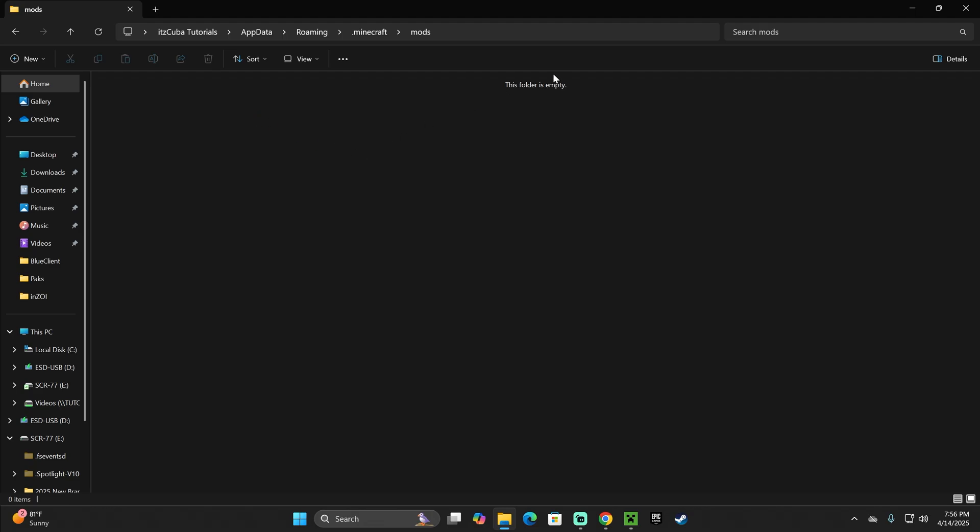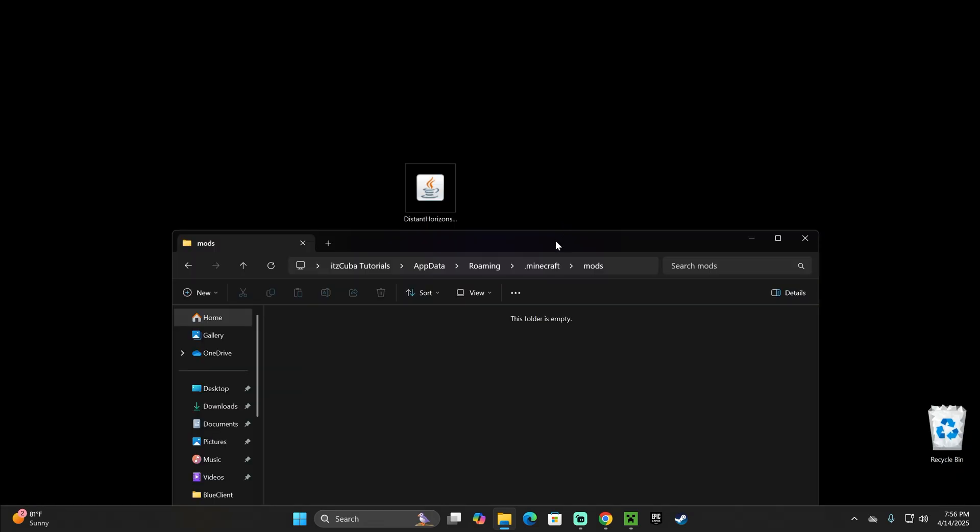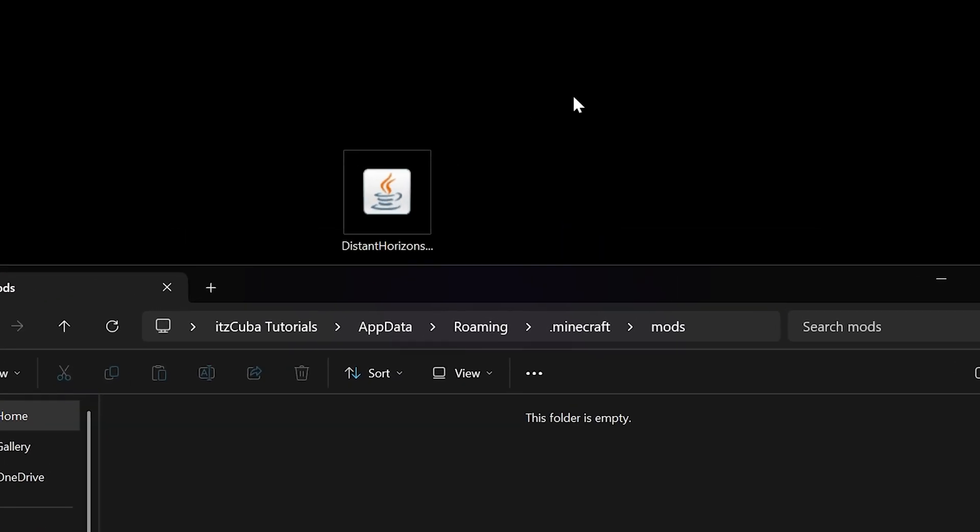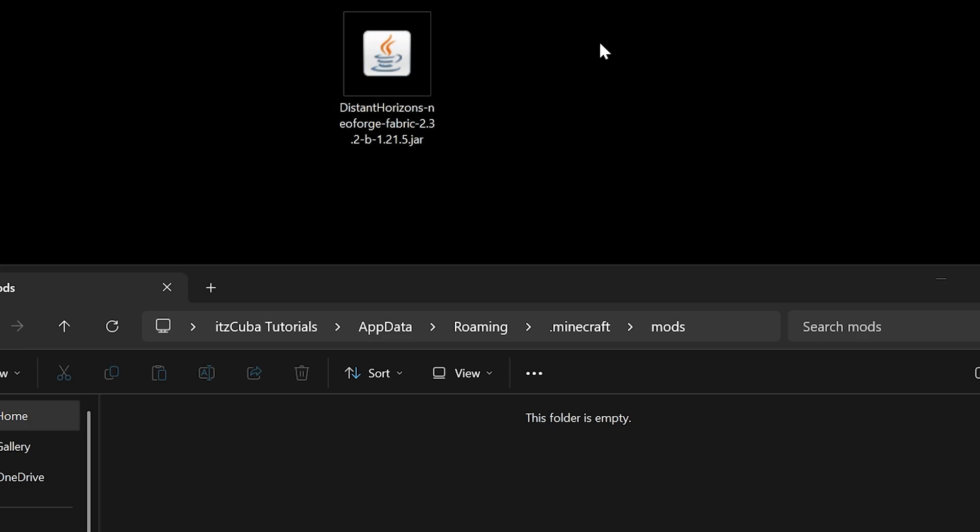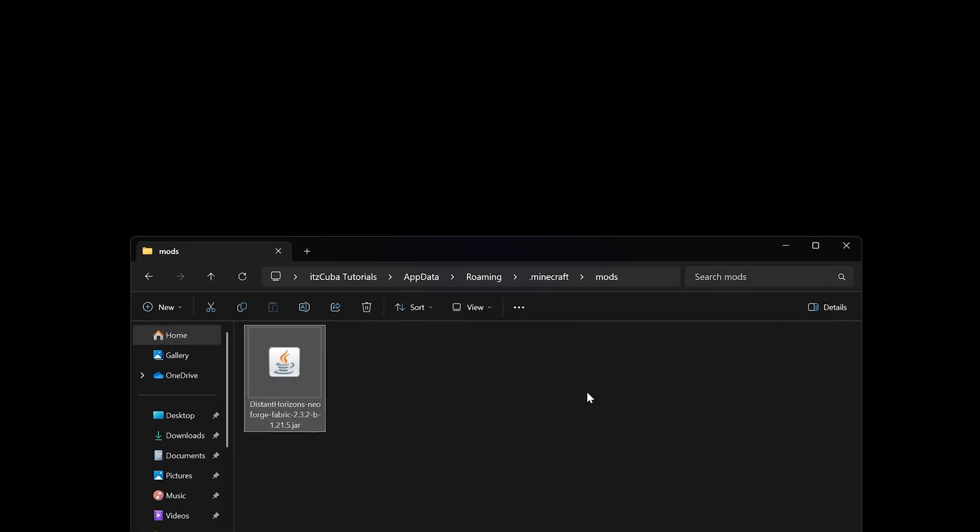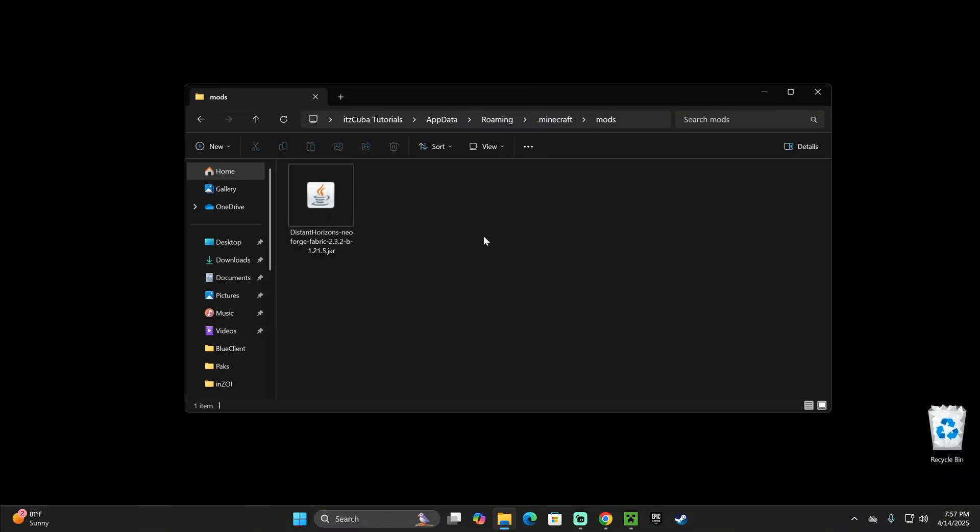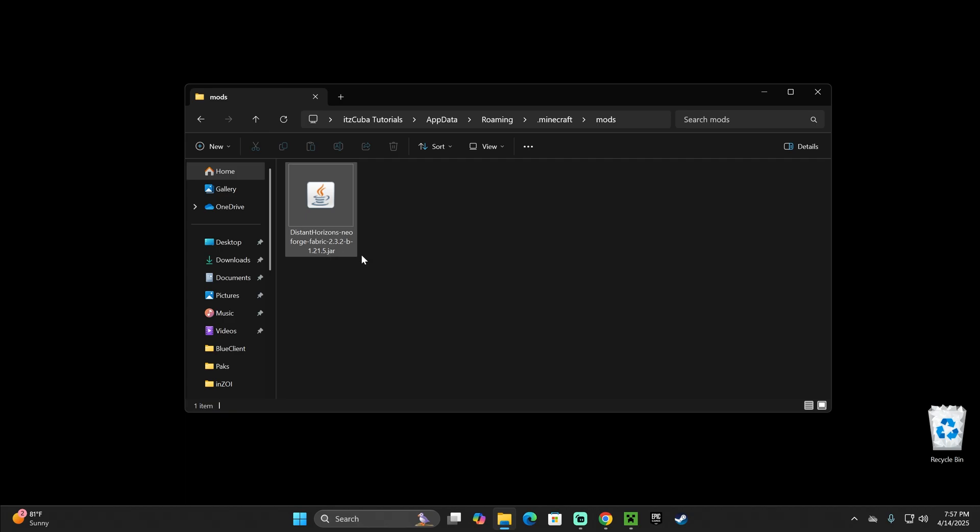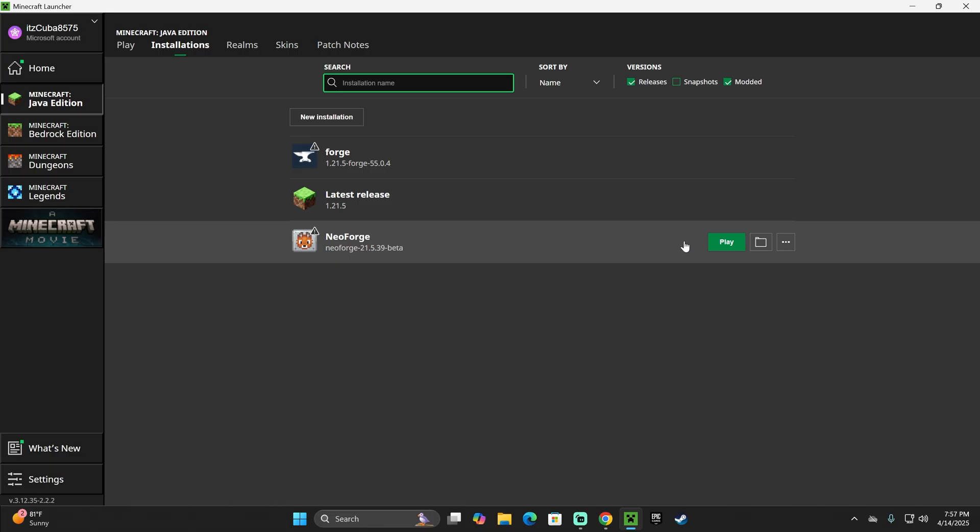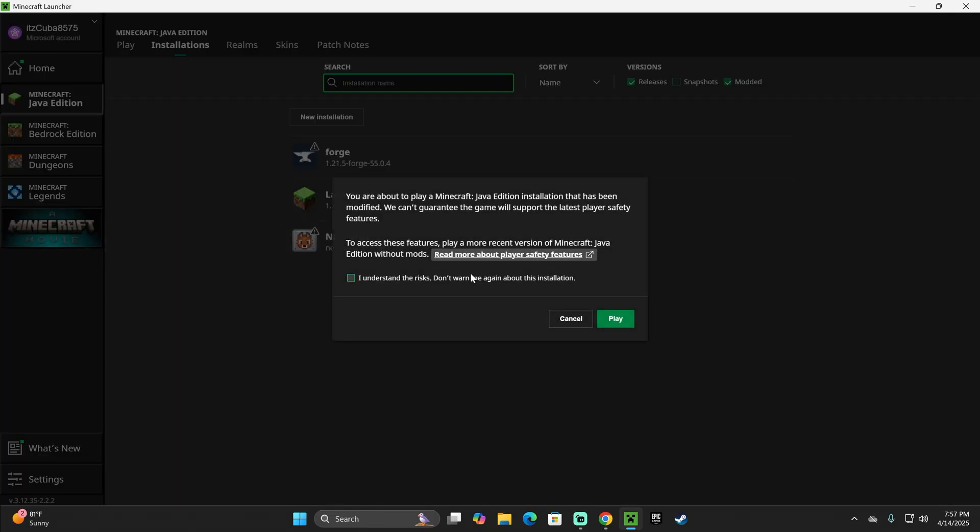Go ahead and open that mods folder. And once we open this mods folder, we're going to add that Distant Horizons mod file that we put in our desktop earlier. Just go ahead and select it, and drag and drop it into here. Now, guys, if you're adding this mod for Fabric, make sure you have Fabric API. And if you're adding this mod with other mods, just make sure that all those other mods are compatible with the mod loader that you're using, in this case, NeoForge, and that they're also updated to Minecraft 1.21.5.